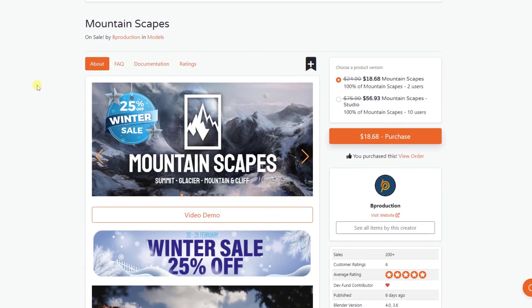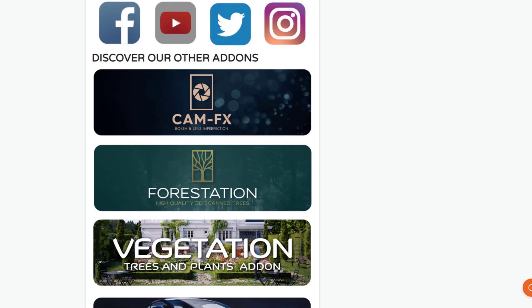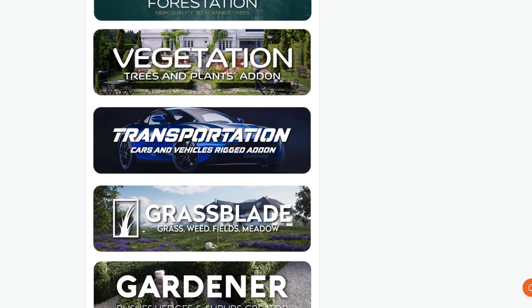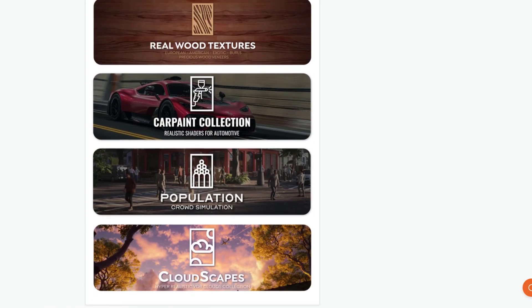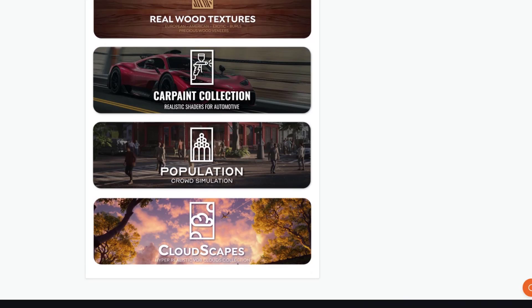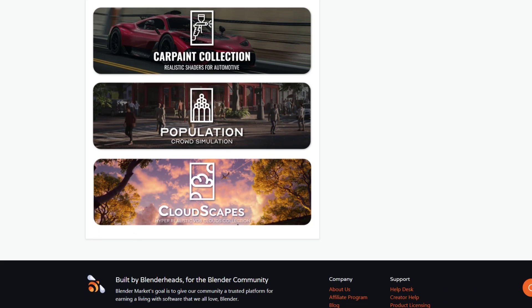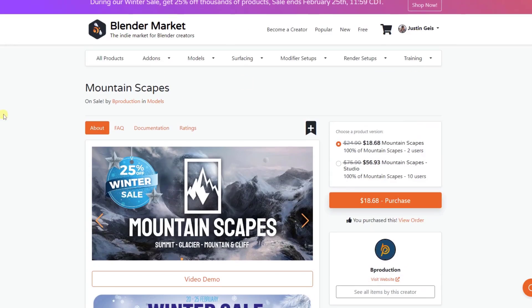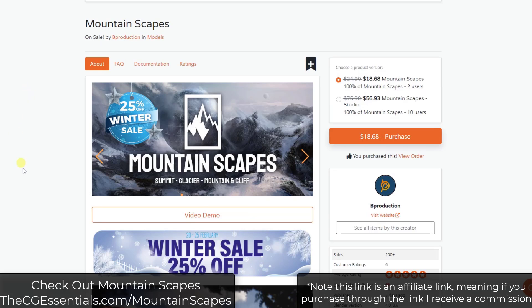So Mountainscapes is a brand new add-on from the guys over at B-Production. You've probably seen some of their other add-ons, things like tree vegetation, forestation, asset collections as well as some other things like Cloudscapes and their population crowd simulation tool. But Mountainscapes is a new tool for basically adding mountains and backgrounds to your scenes.